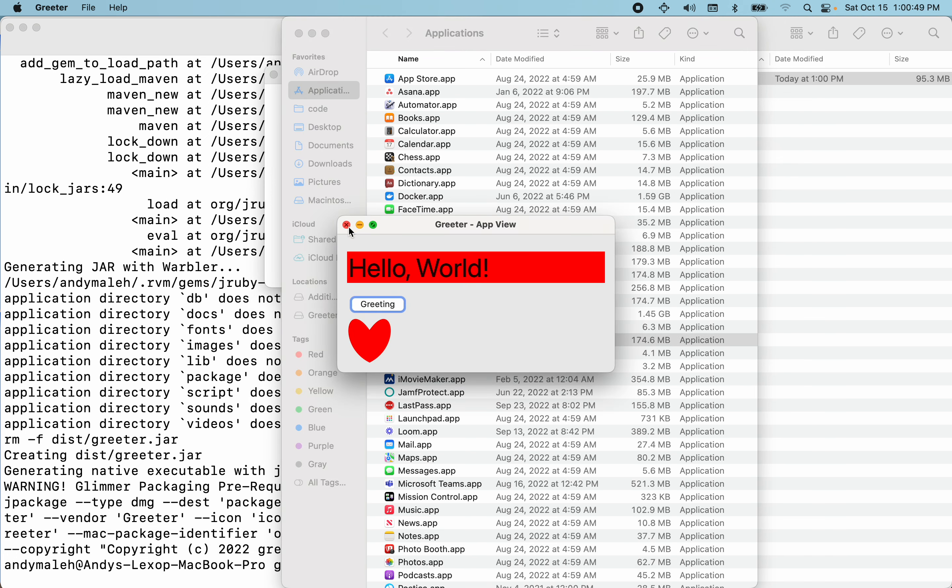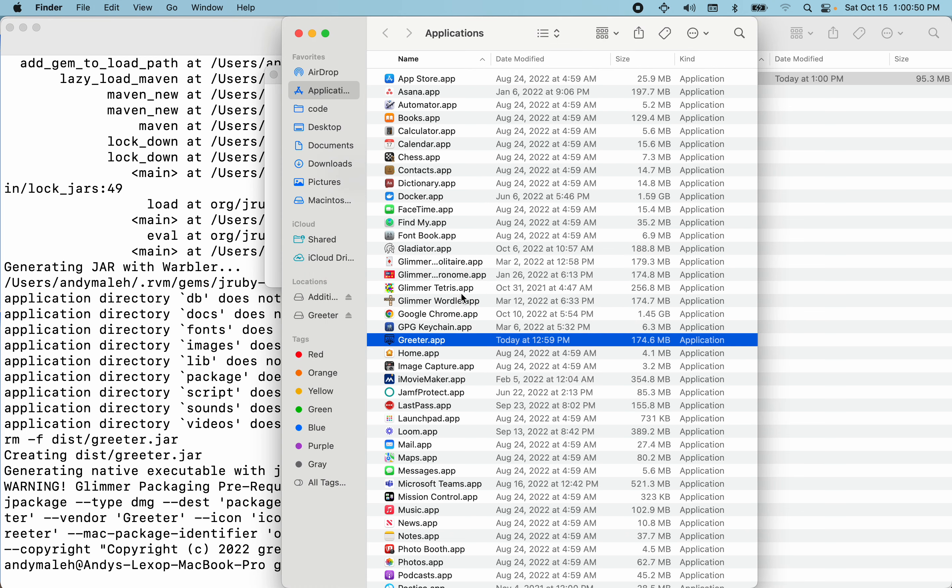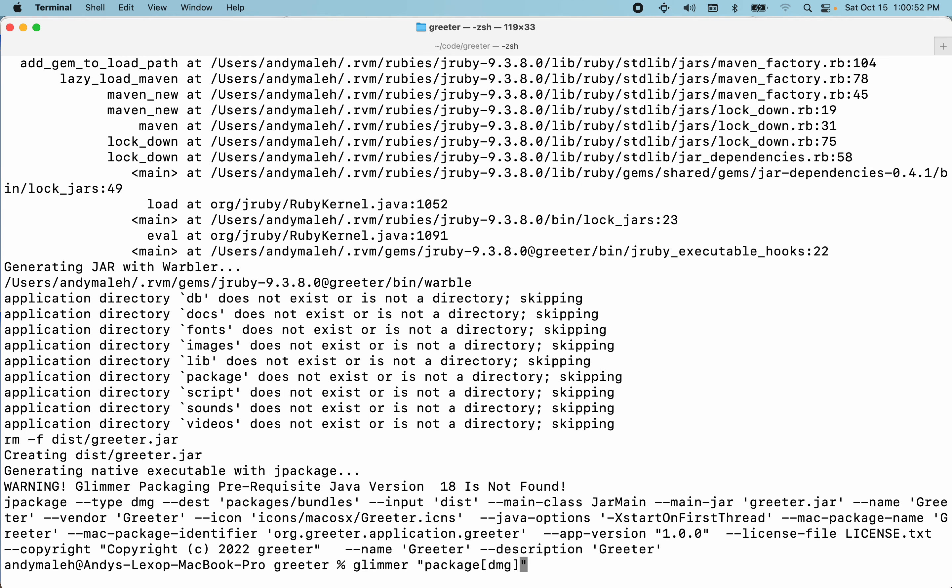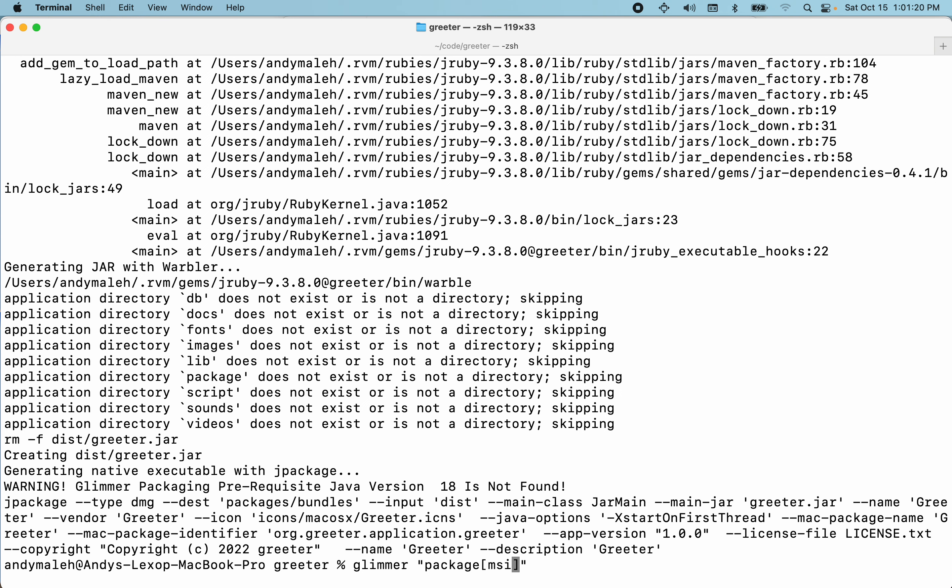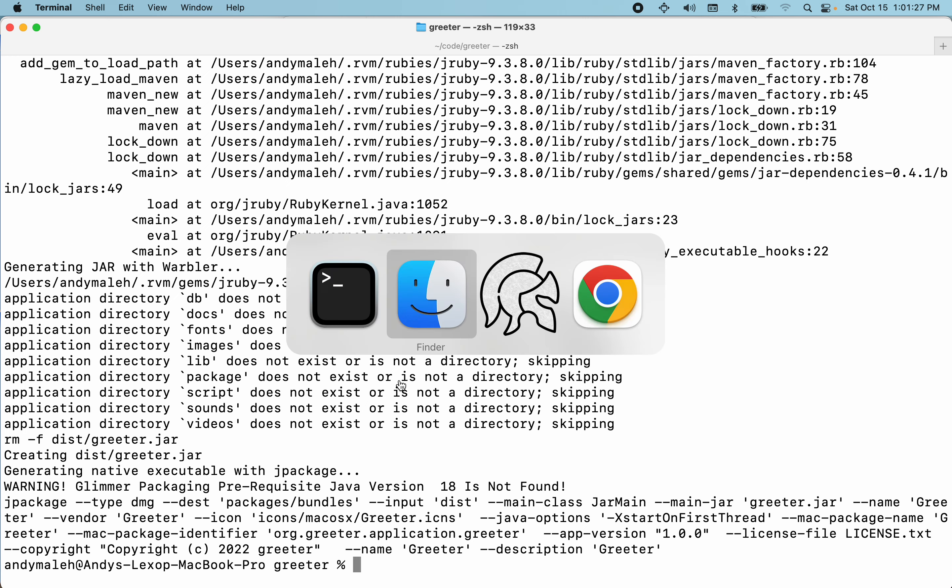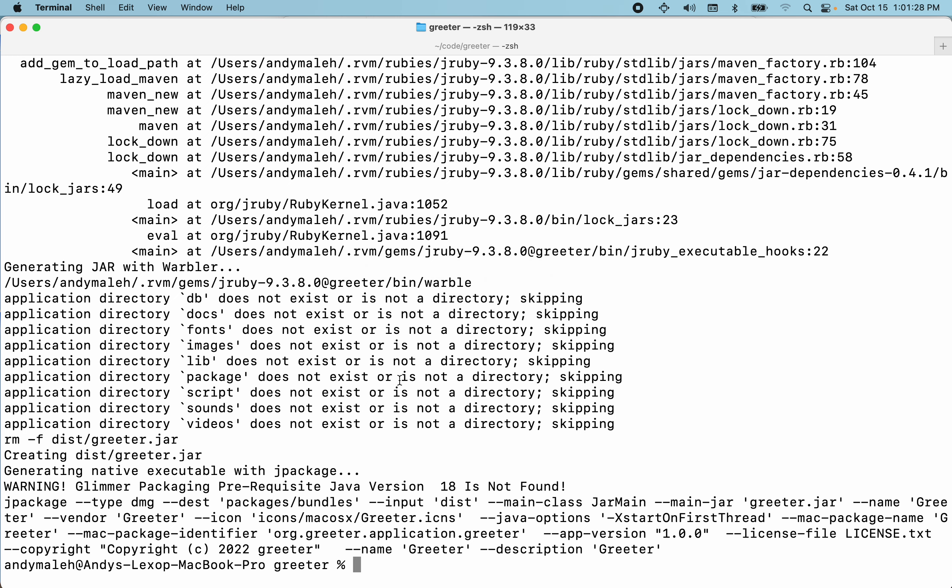So that's pretty much it as far as packaging. I mean you get other options. You can say PKG if you prefer that format. And on Linux, on Ubuntu or Debian based Linux flavors, you get DEB files out of the box. You can support building DEB files. On Red Hat you could do RPM. On Windows you could do MSI. But on Windows you need to install the Wix tools first. And the instructions for them are in the Glimmer DSL for SWT packaging documentation. So you can find them in the project page. And that's pretty much it.